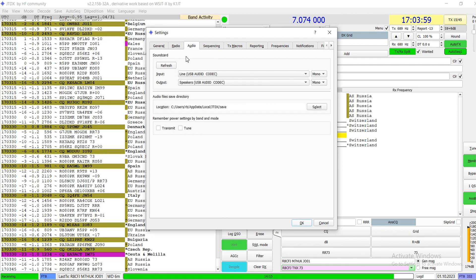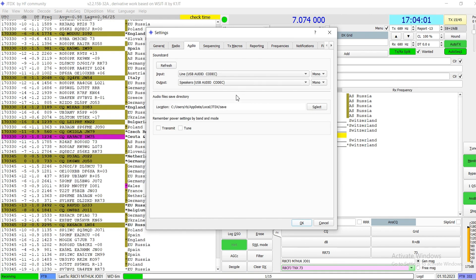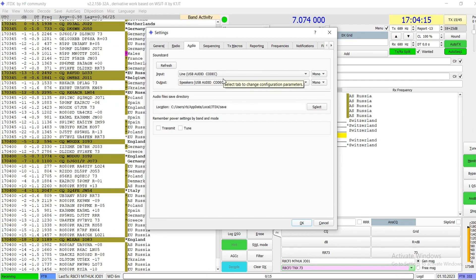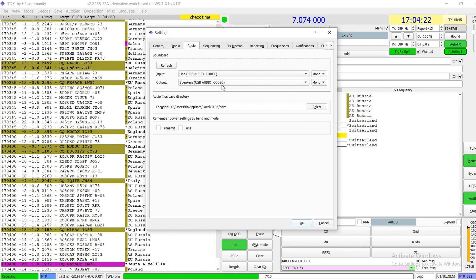Next step is Audio. The input audio should be the USB audio codec — that's the codec of the Yaesu FTDX 10. The output, the speaker, should also be set to USB Audio Codec. It's that easy.